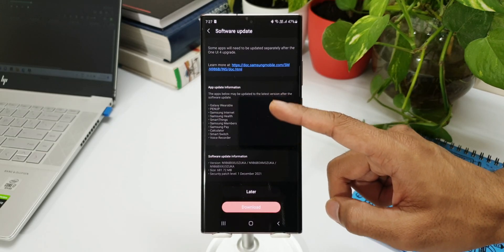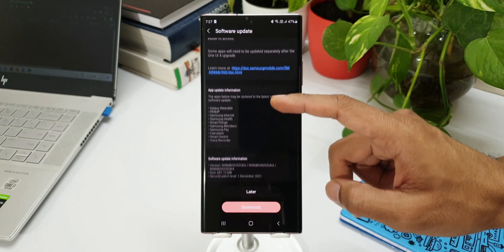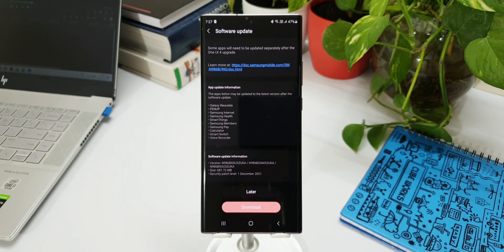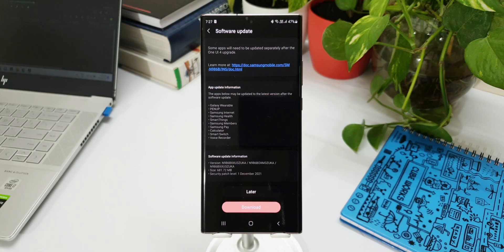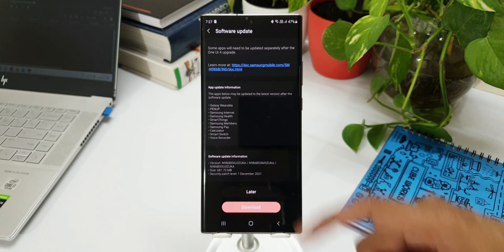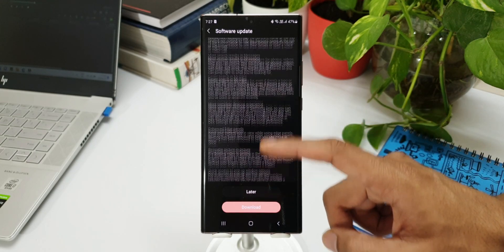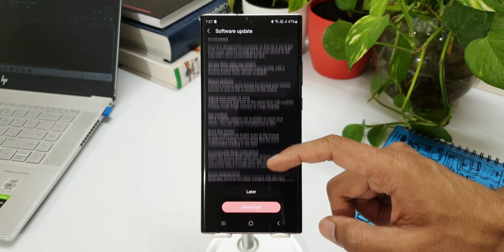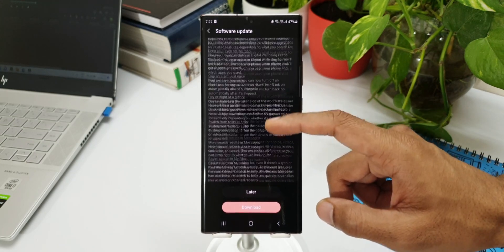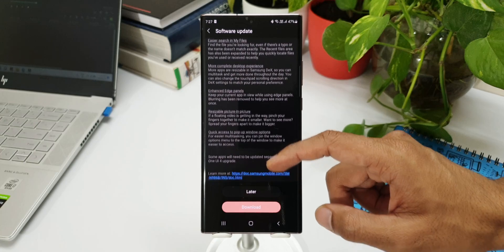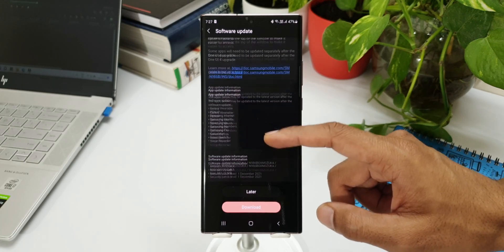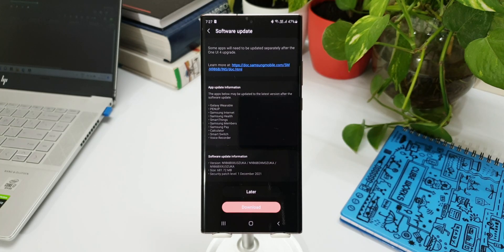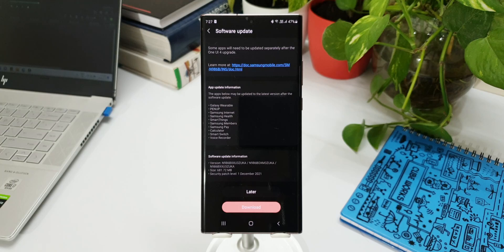With this latest beta, in the changelog there is no difference at all. I have gone through the entire changelog here, it is more or less exactly the same compared to Beta 1. But if you scroll down all the way to the bottom, you will see a new section here which says app update information.